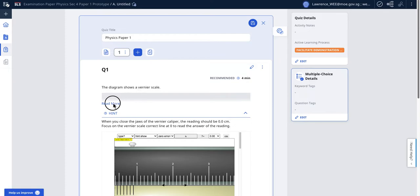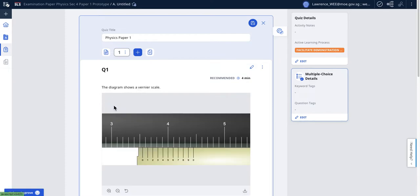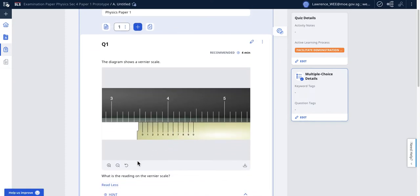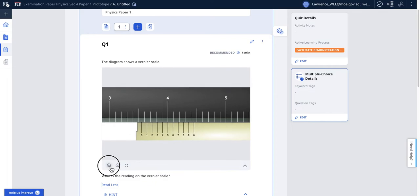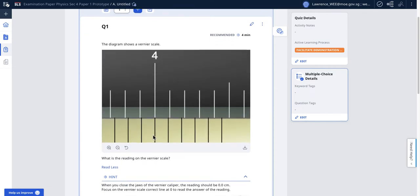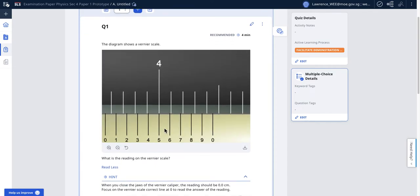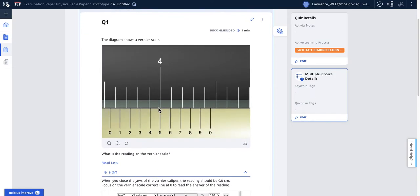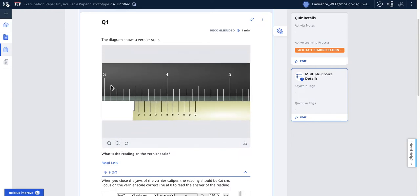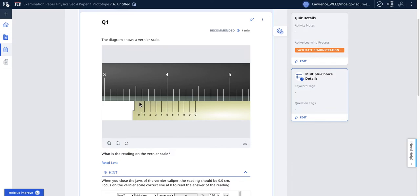The diagram of a vernier scale looks something like this. You may need to magnify in order to see the correct answer. The reading is in between three and four, and the zero reading on the vernier scale is here. You should be trying to figure out what is this reading over here.